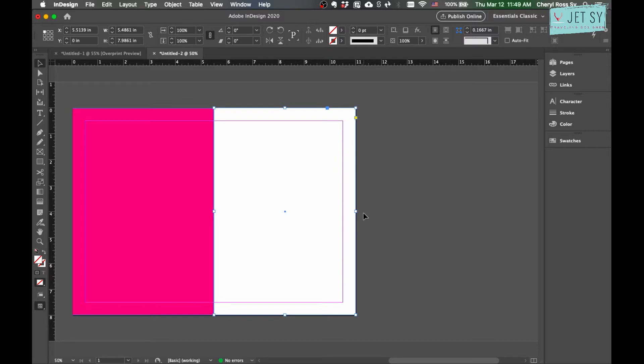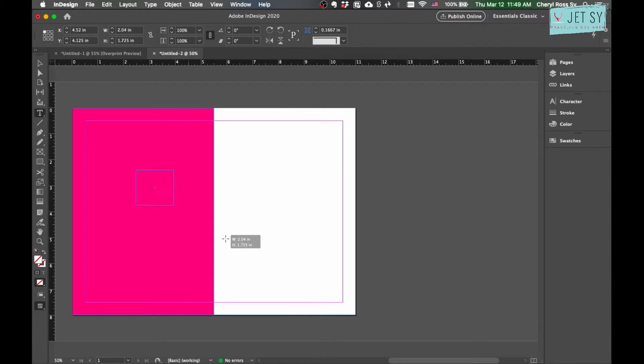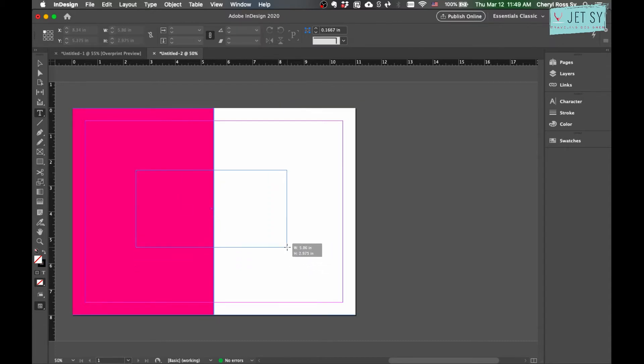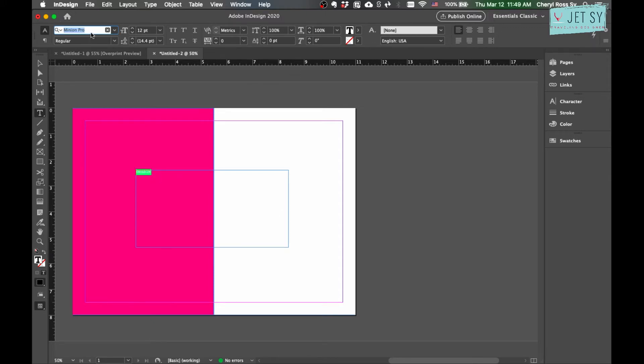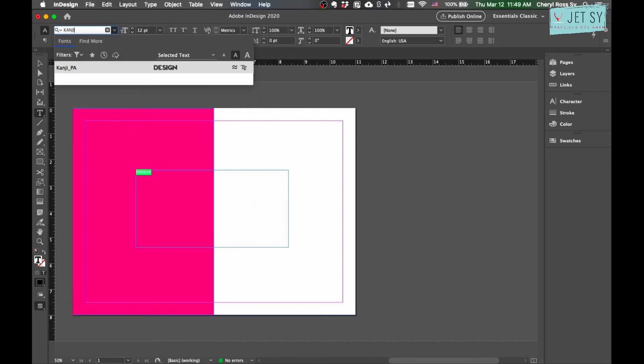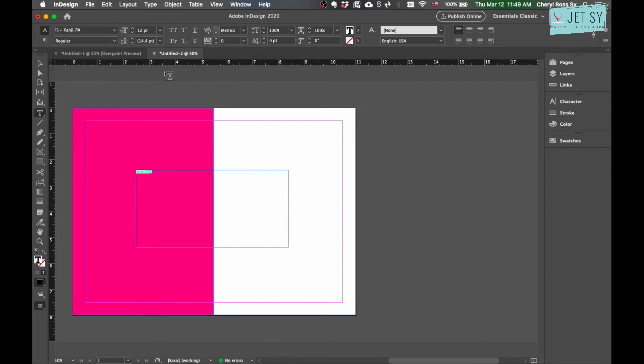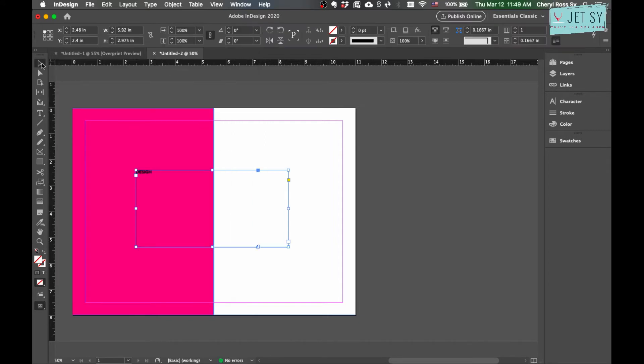Now change the color to none or paper. Now for the text, grab the type tool and draw a box and type your word. For this tutorial let's just do 'DESIGN.'